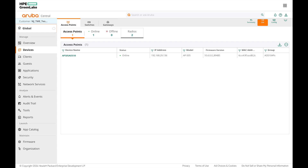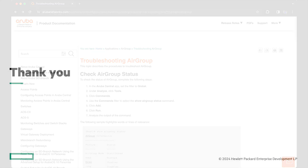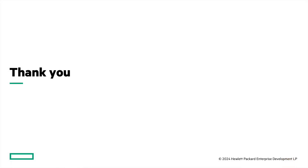These were some of the CLI commands you can use to troubleshoot AirGroup with AOS 10. There are many more commands available, but these cover the basics. You can also check our tech docs on Central for troubleshooting AirGroup, which covers additional commands in detail. I hope this video was helpful — thank you for watching.